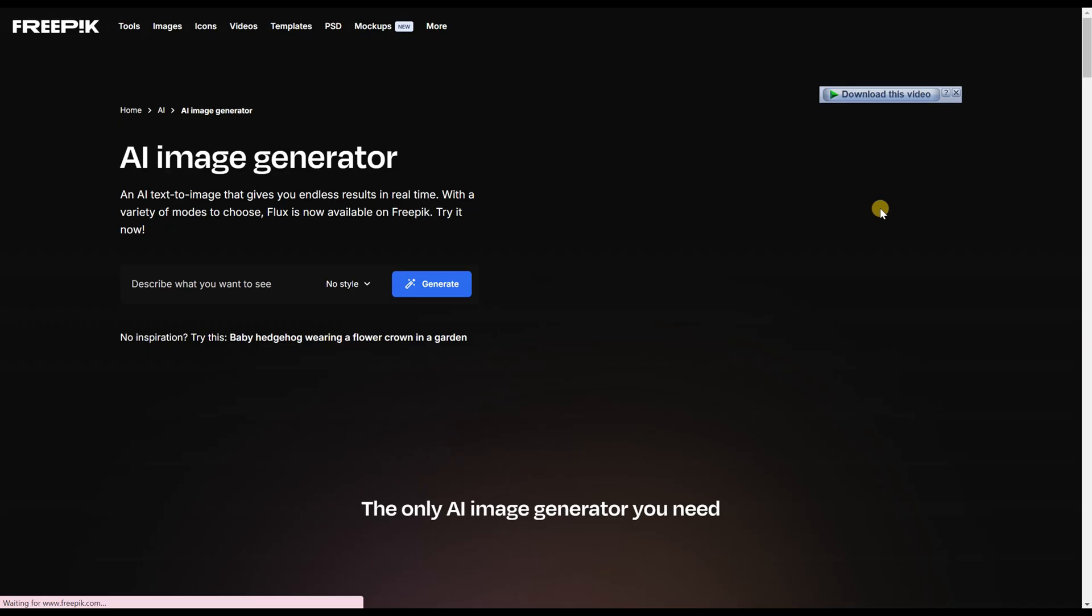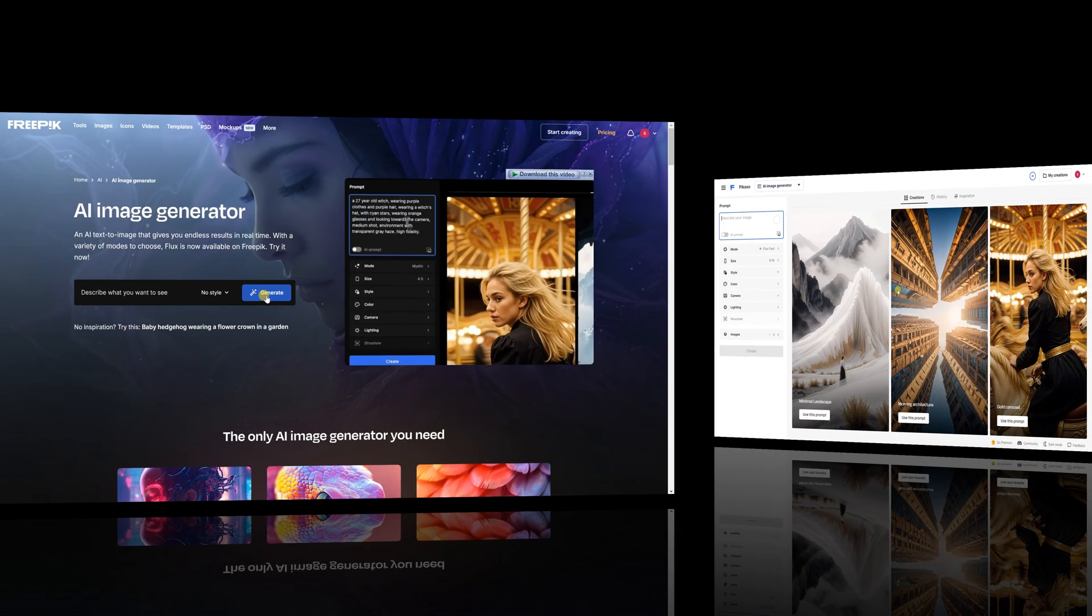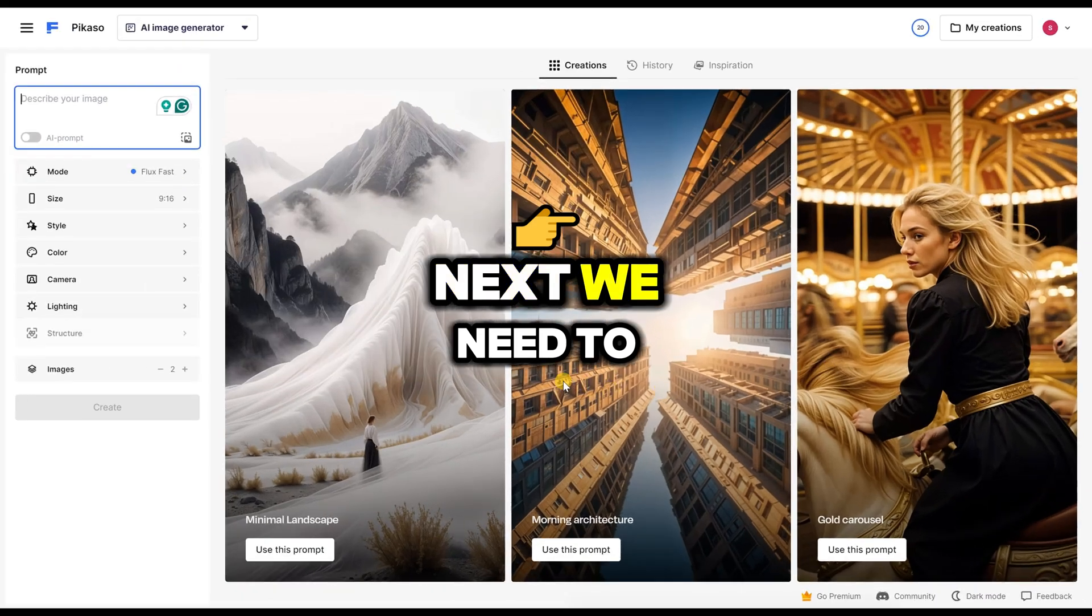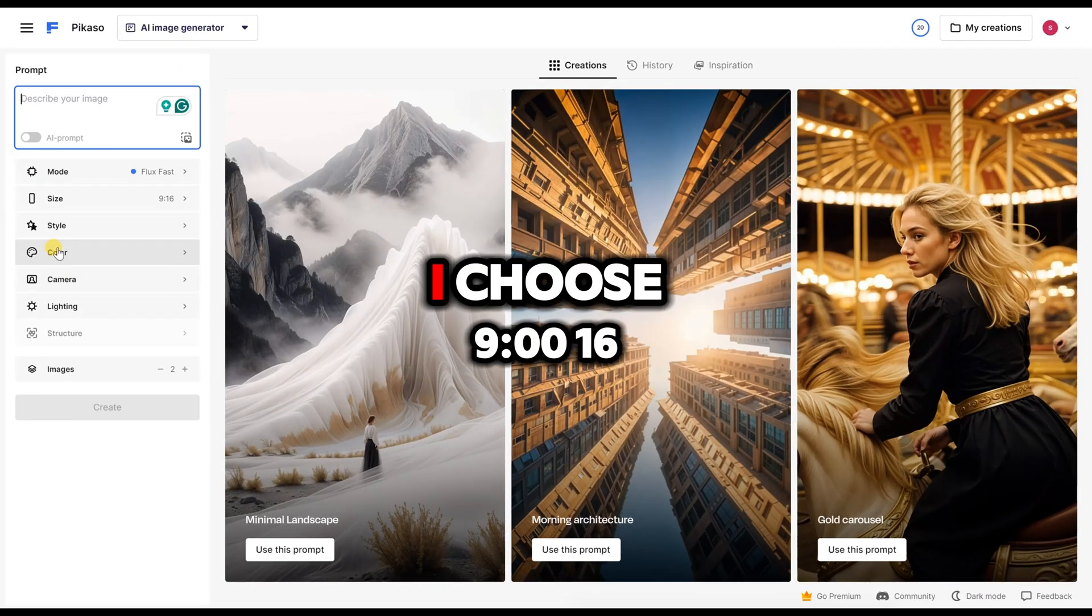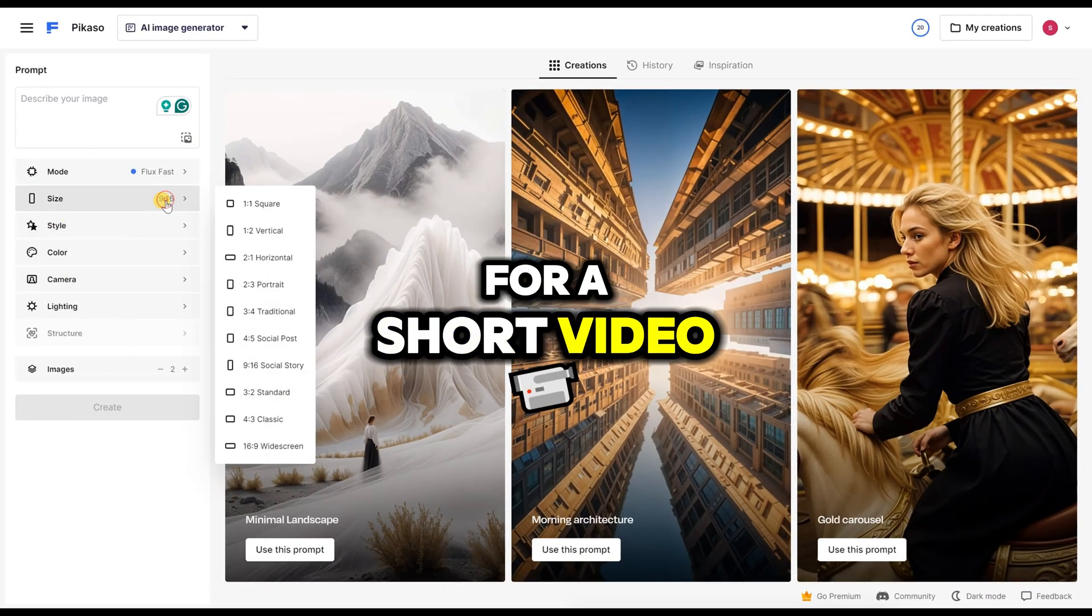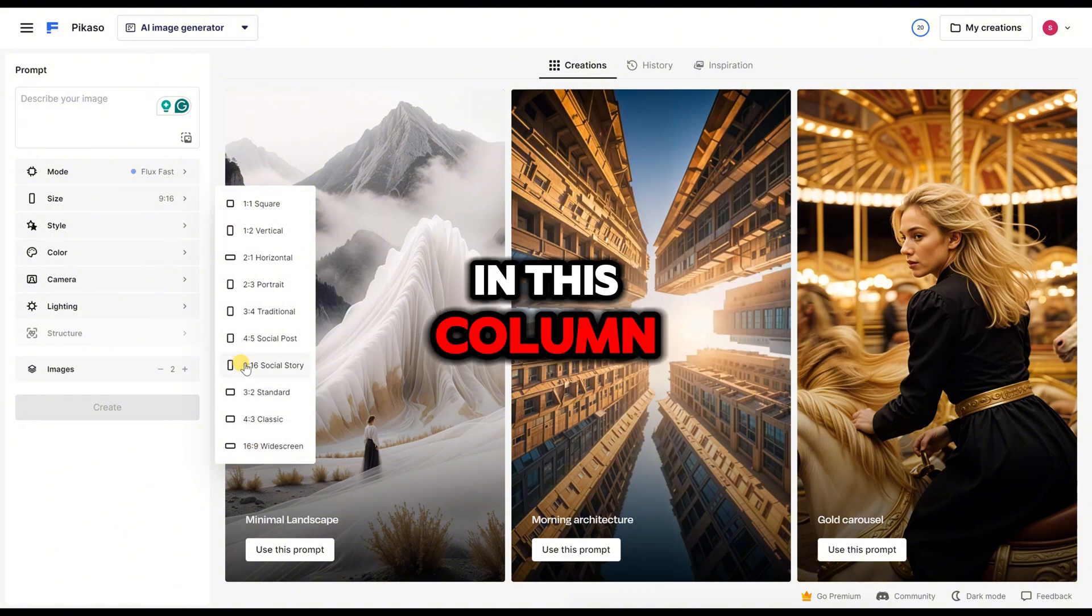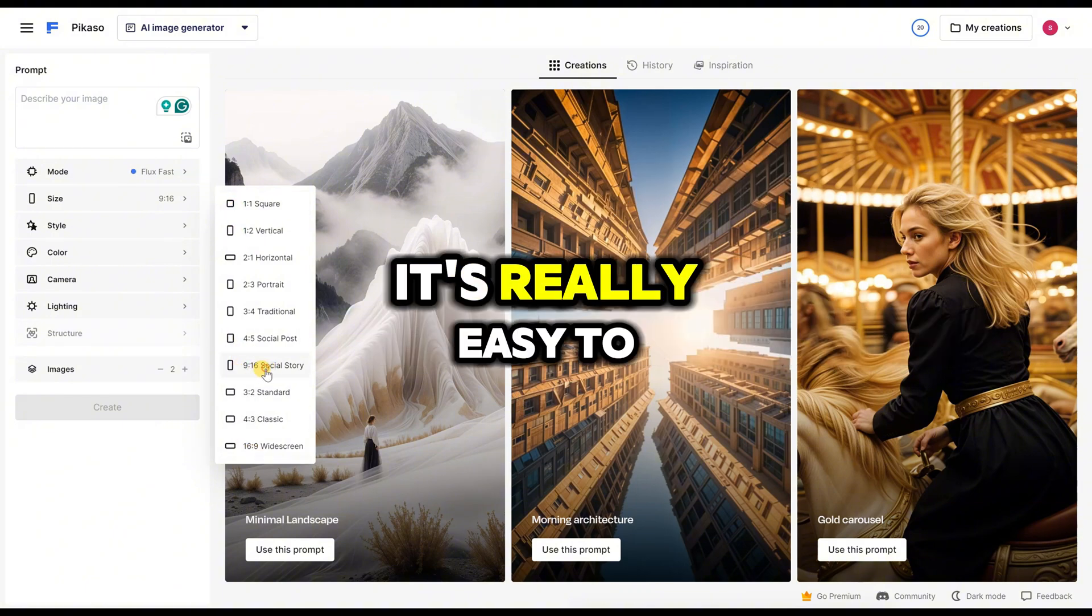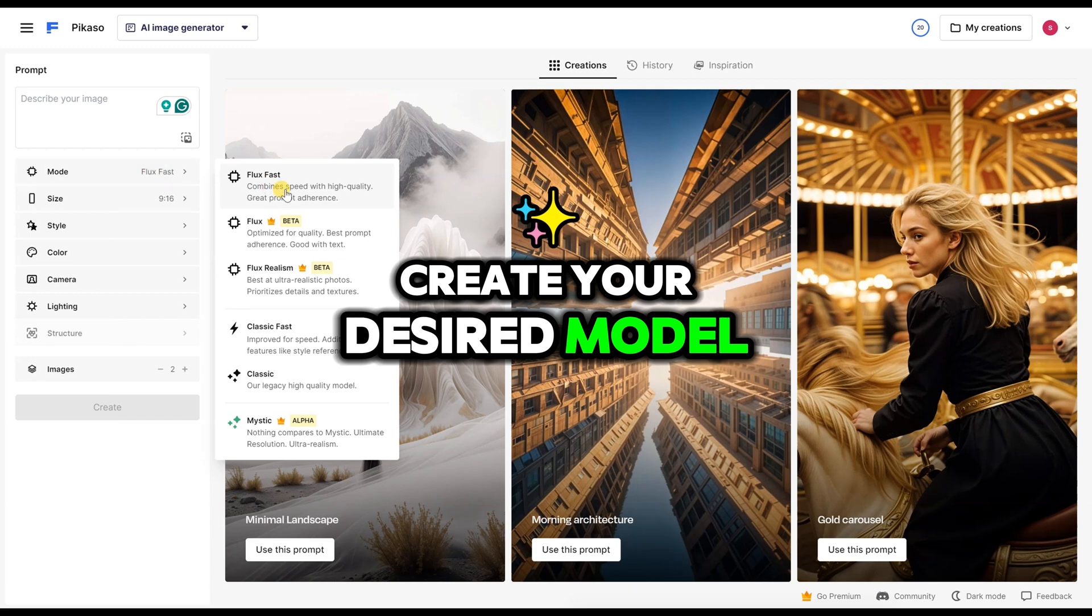Now on the new page, click on Generate. Next, we need to select the image size. I choose 9:16 for a short video. You can adjust any settings you need in this column. It's really easy to create your desired model.